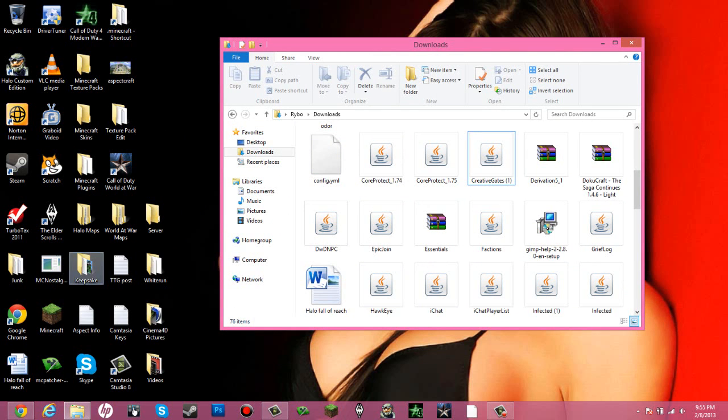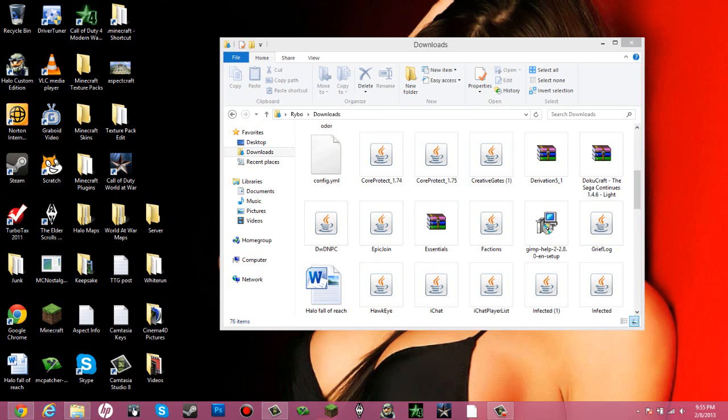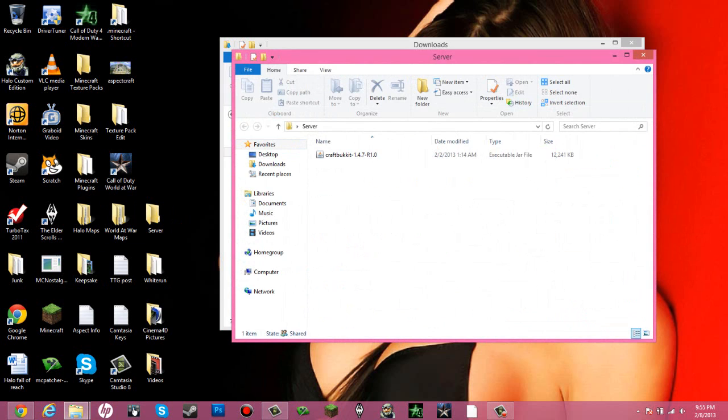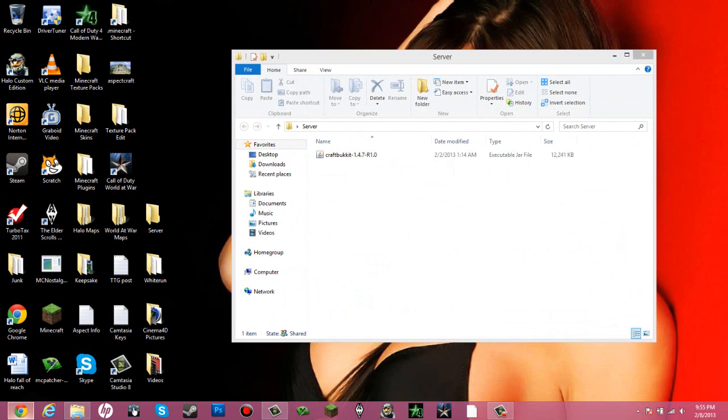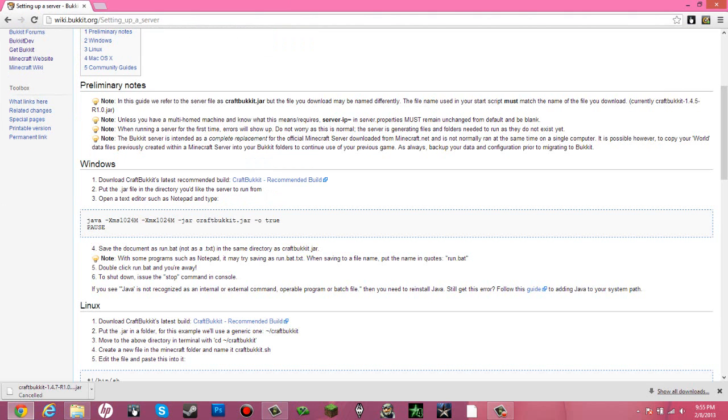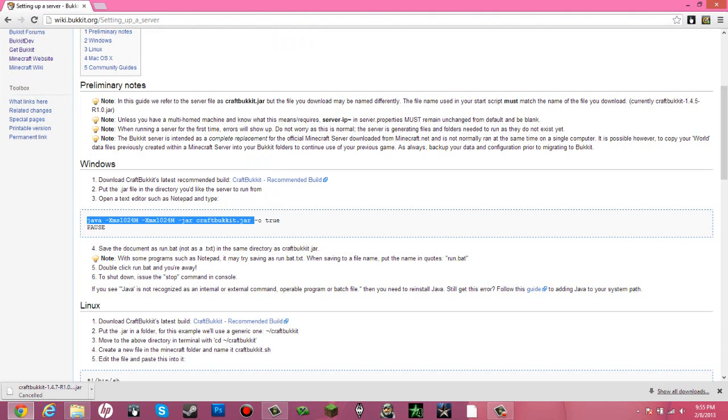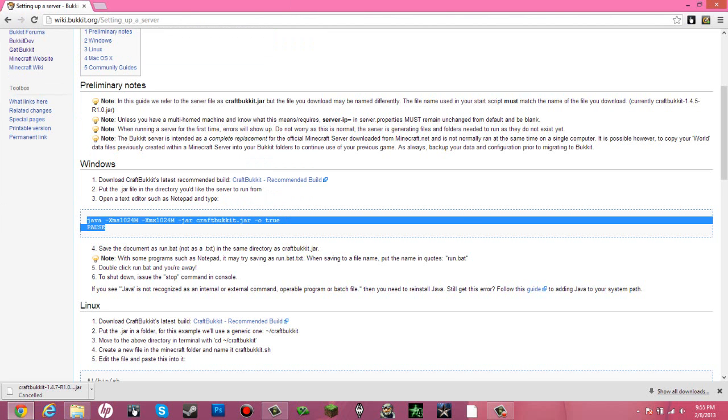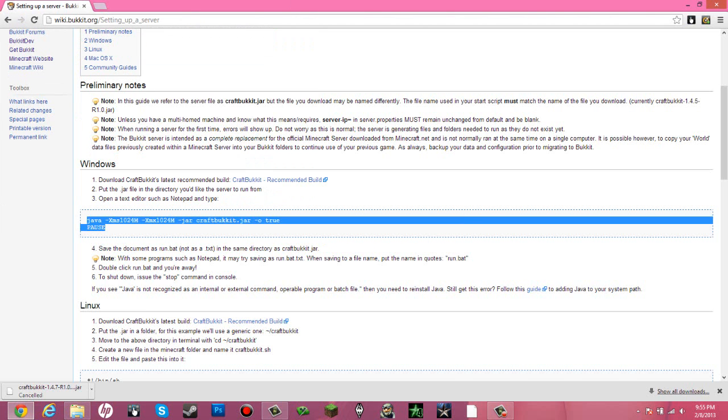So now we have CraftBukkit in here. What you are going to want to do is close out of the download, go to Google or Internet or whatever, and copy this message right here. It should be like this. Copy.